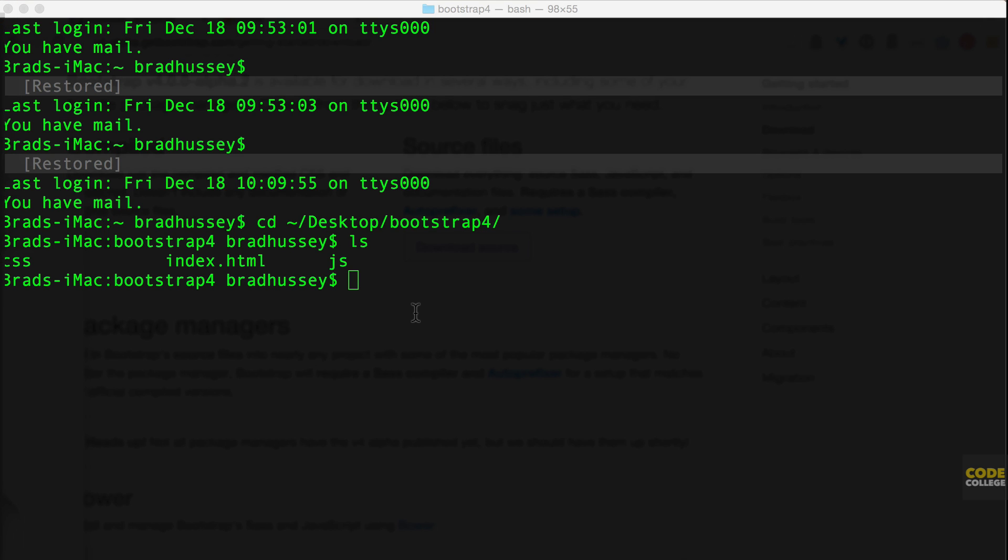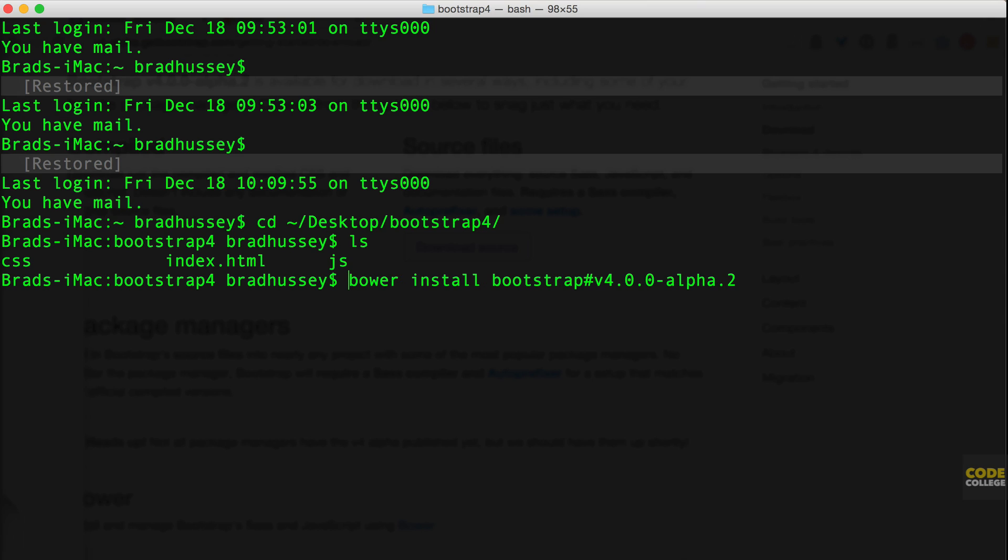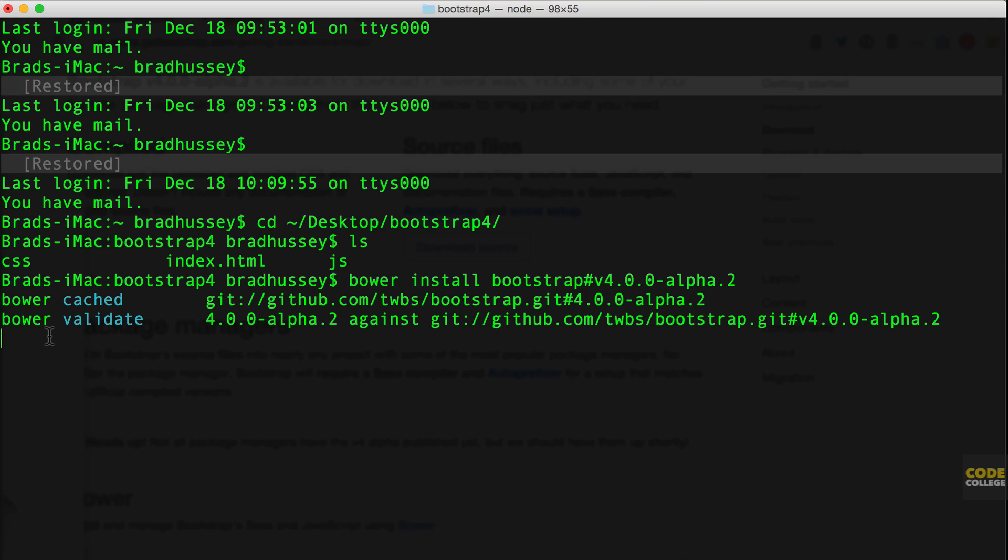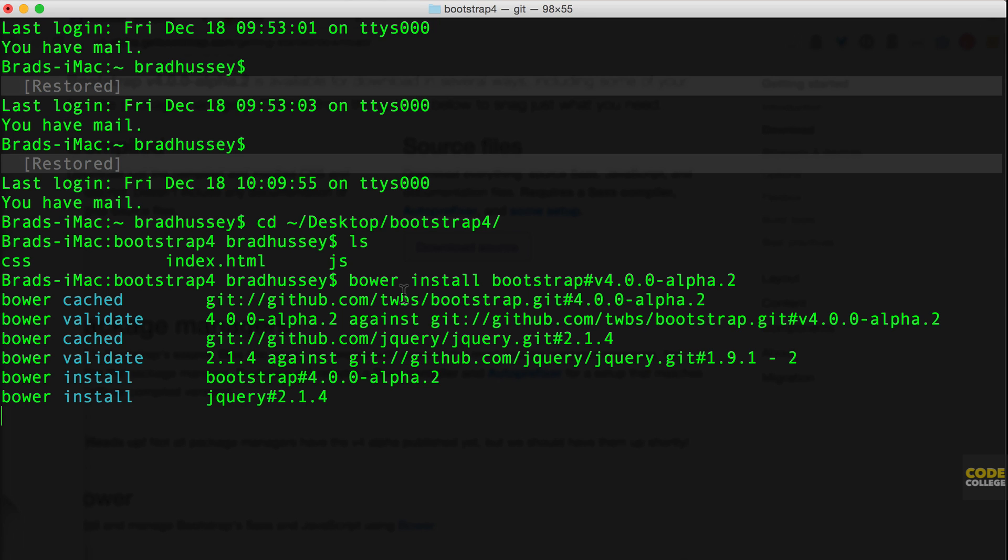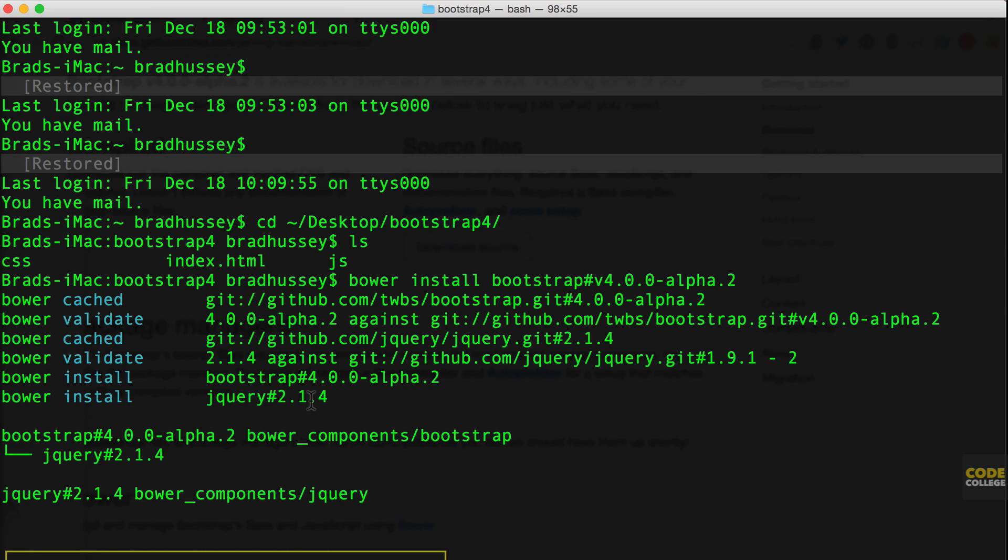And then here in the command line, I'm going to paste that command. Bower install. I don't need that dollar sign. I'm going to remove that. Bower install Bootstrap version 4, yada, yada, yada. Go ahead. And that's going to go ahead and find it in the Bower directory and install it.